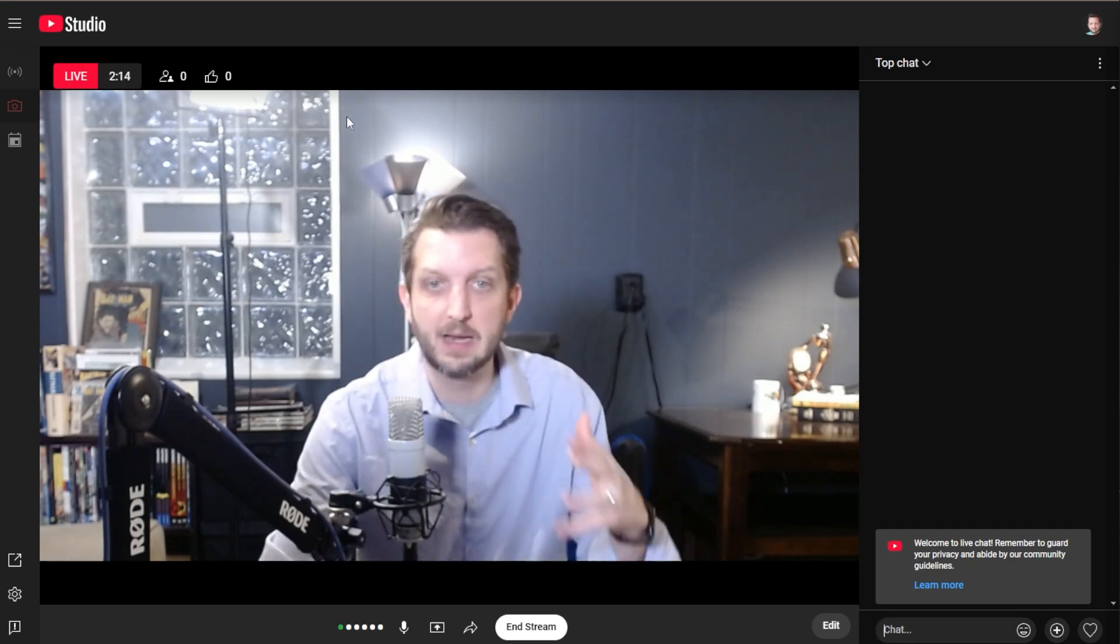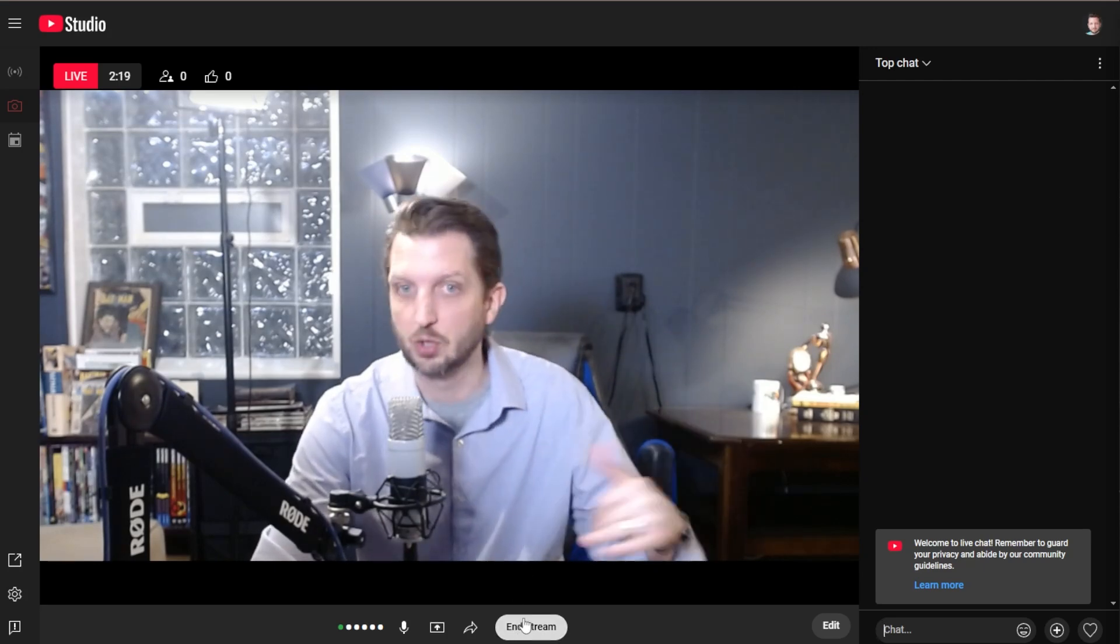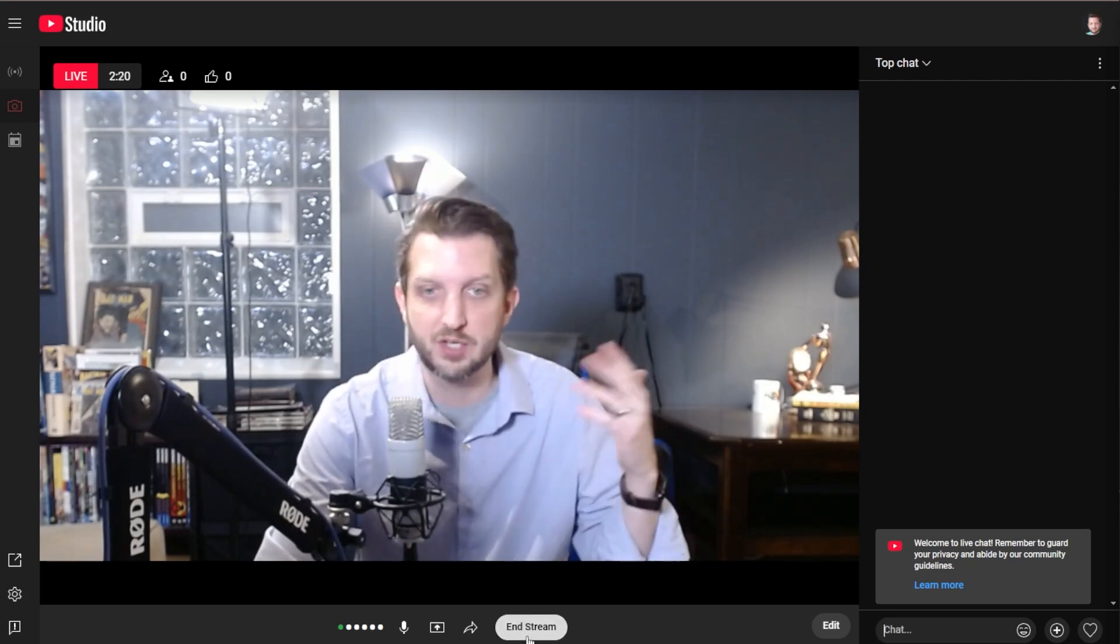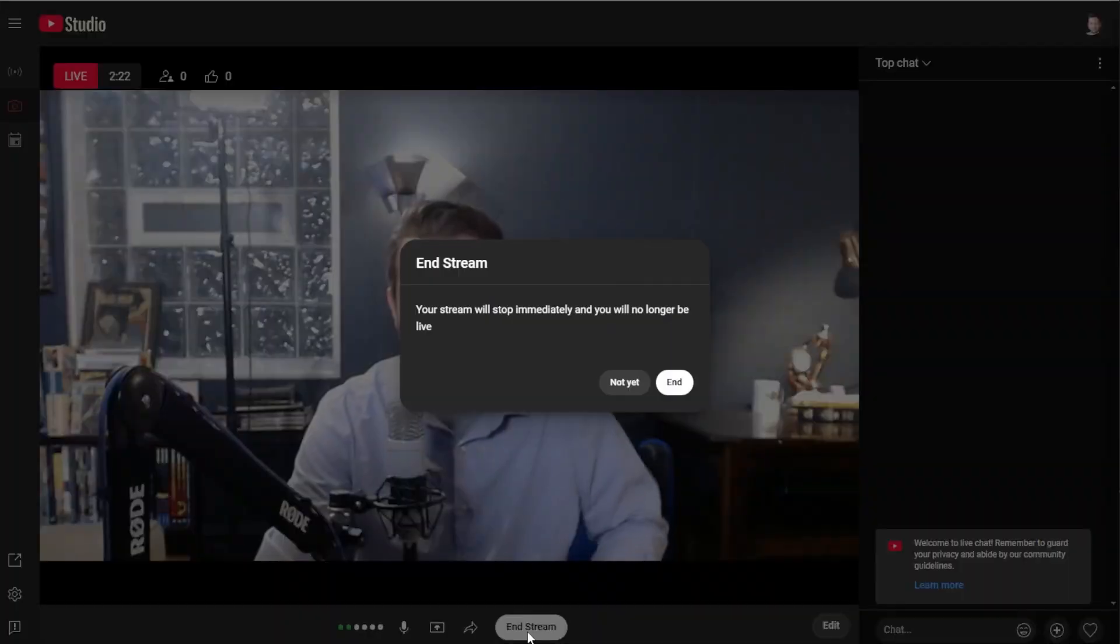And then once you're done, and you go your allotted time that you want to live, then you sign off, you have your closing, thanks for watching. And you just click here and end stream.